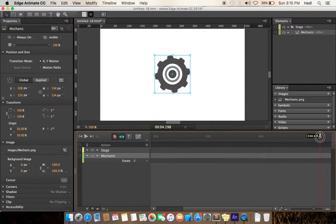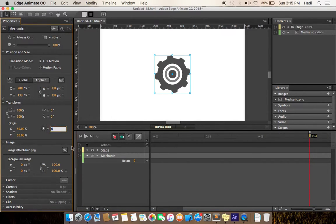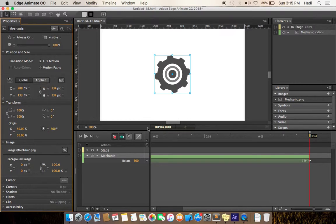Drag the cursor up to 4 seconds. Let's set the rotation up to 350 degrees. It's done.